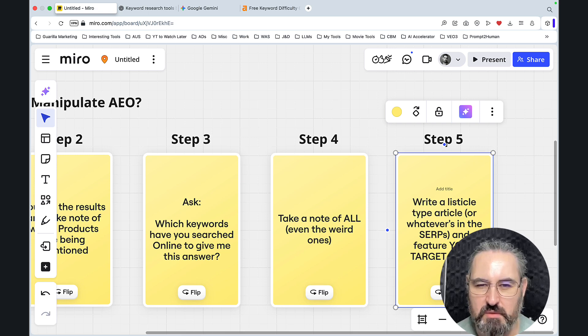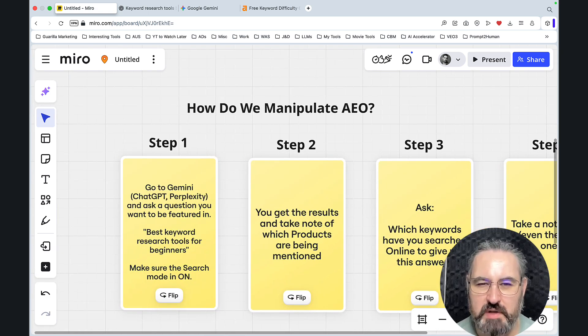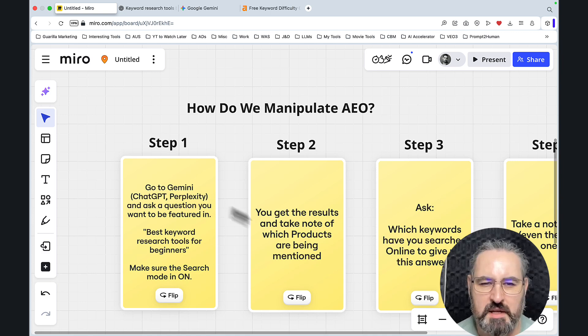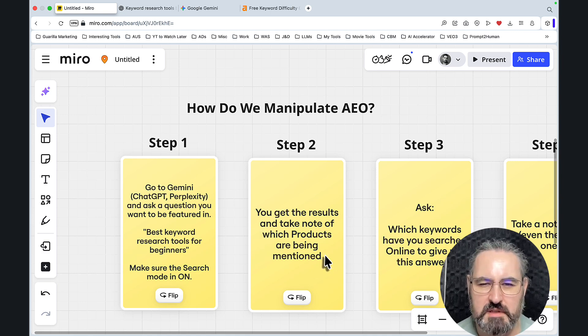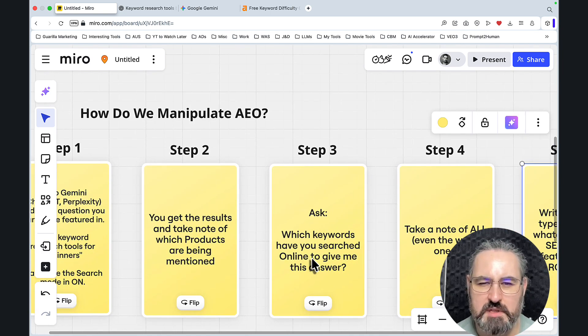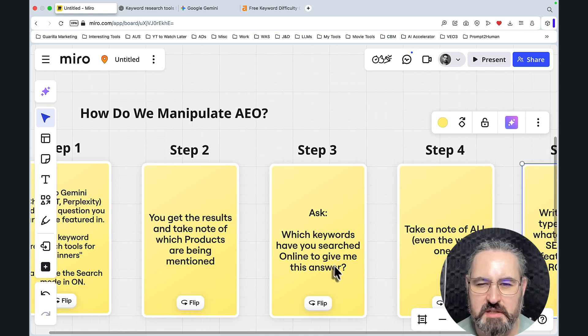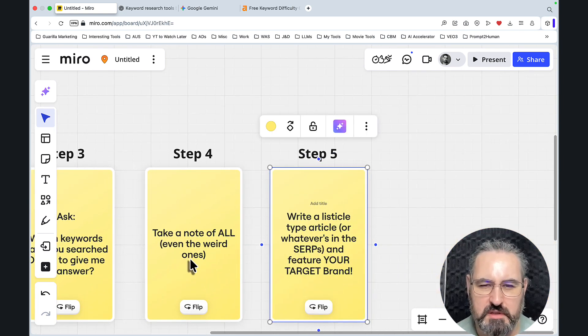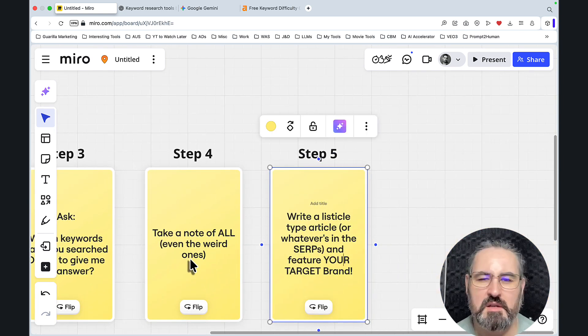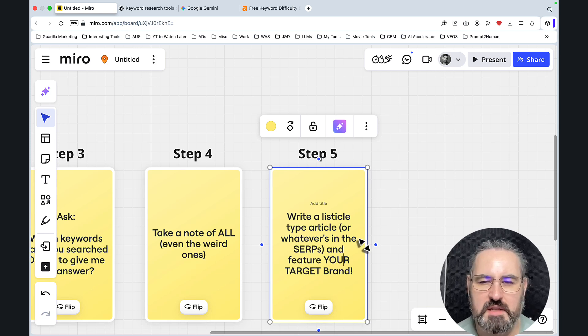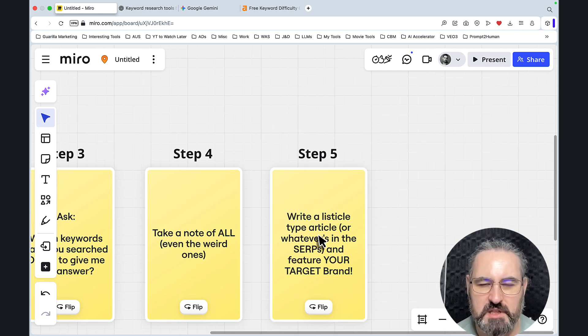And you repeat this process over and over and over and over again. See how easy it is. So once again, I just want you to really get this. Step one, go to Gemini and ChatGPT, enter the keywords, study the results, ask this question: which keywords have you searched for? To give me this answer, you take note of all the questions or keywords. In this case, these are one and the same. And then you write articles. Simple.